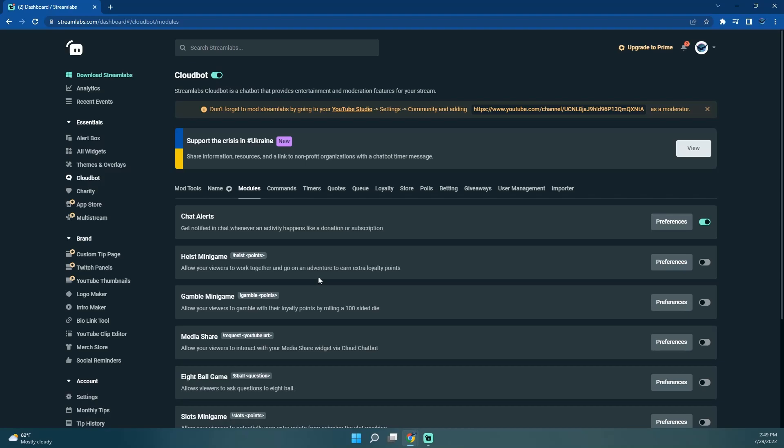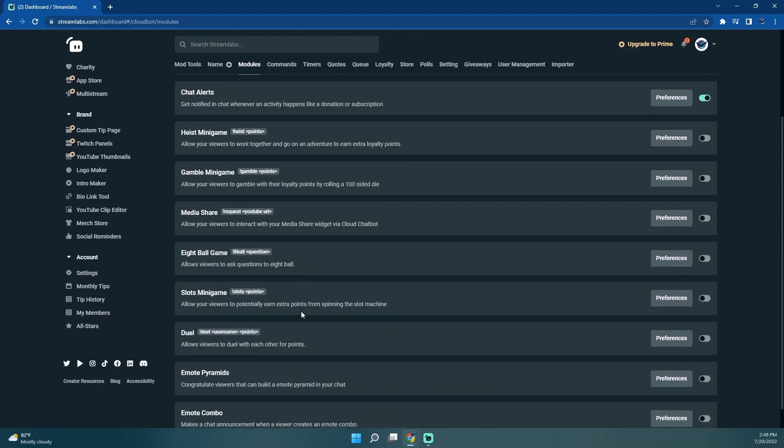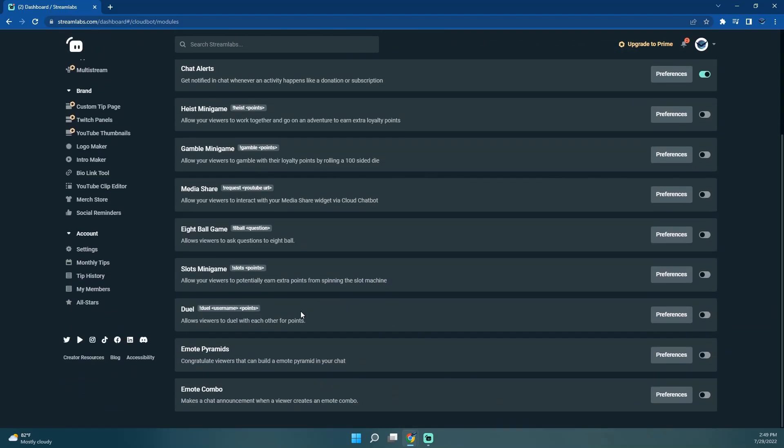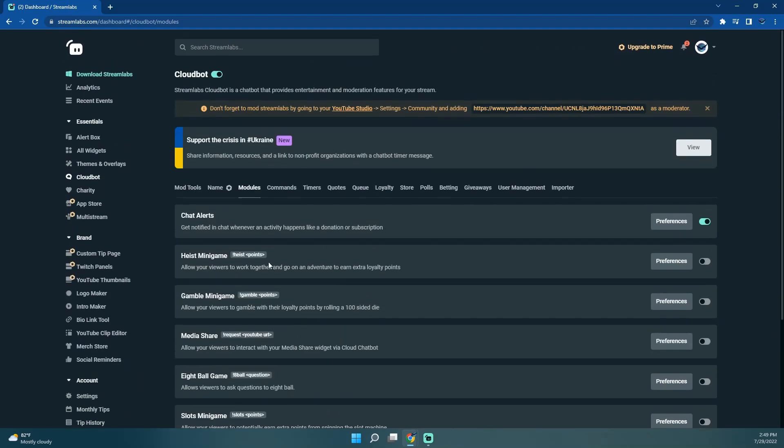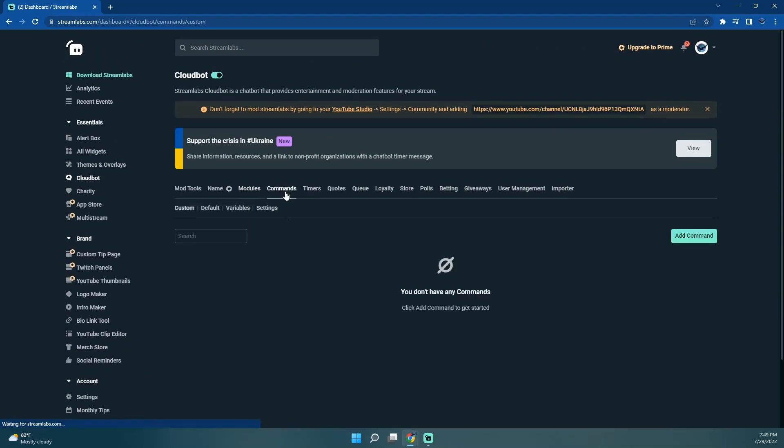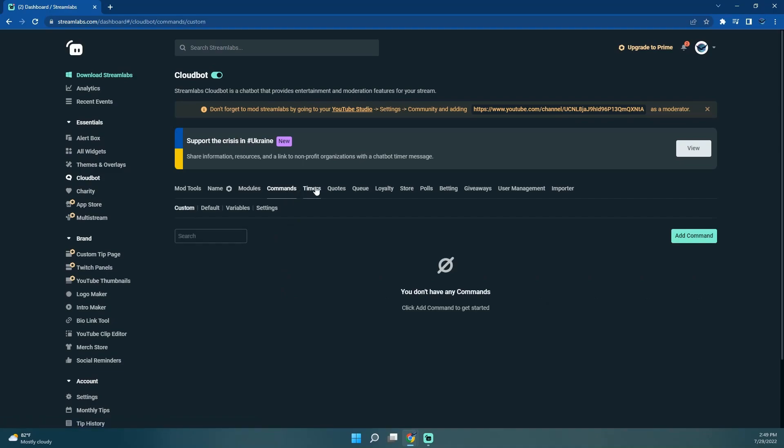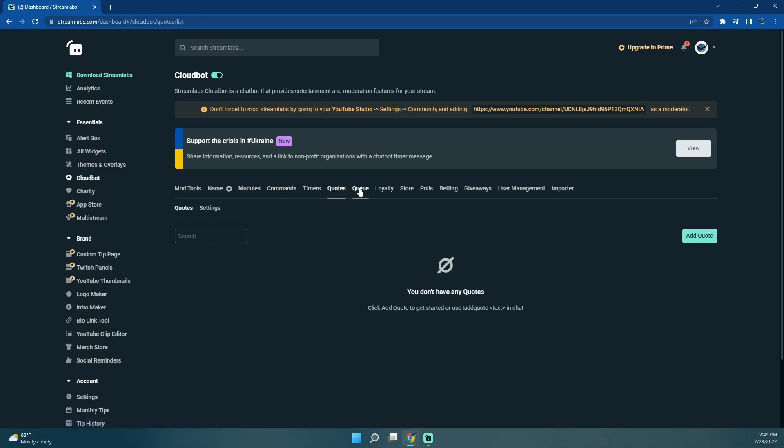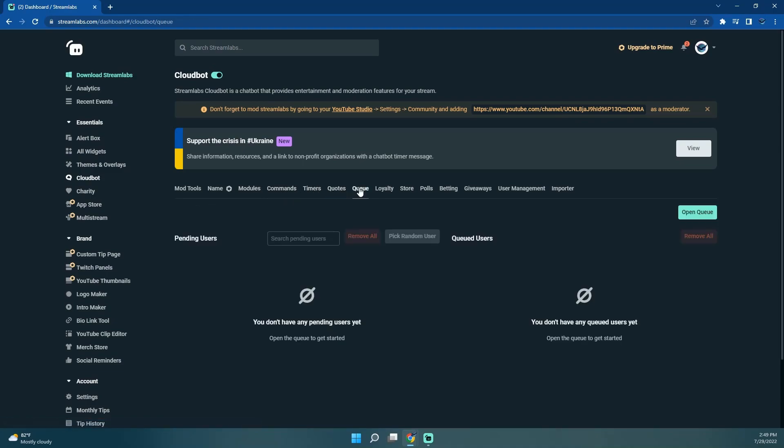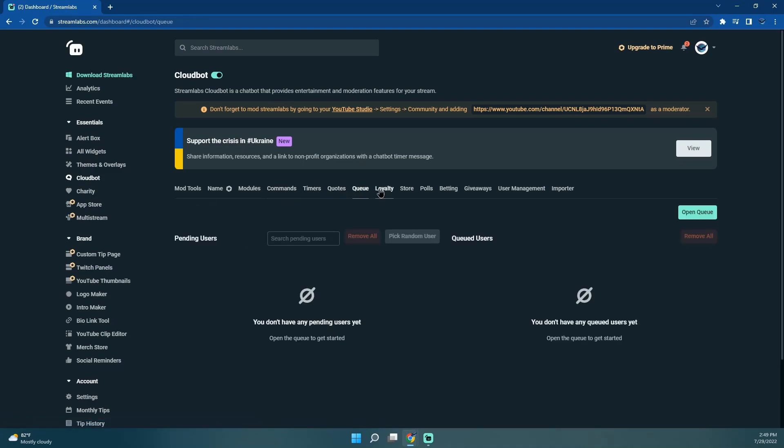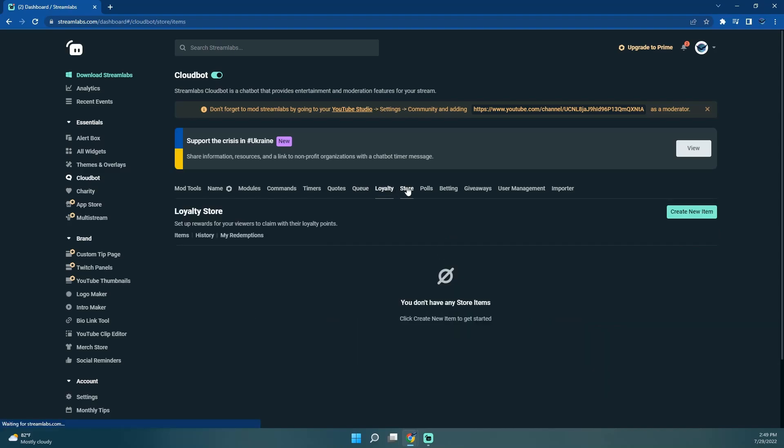Okay, I want Chat Alerts. These games, I'm not going to turn those on. Nor commands, timers... I think that's pretty much all I wanted to do is just turn on the basic stuff for it.